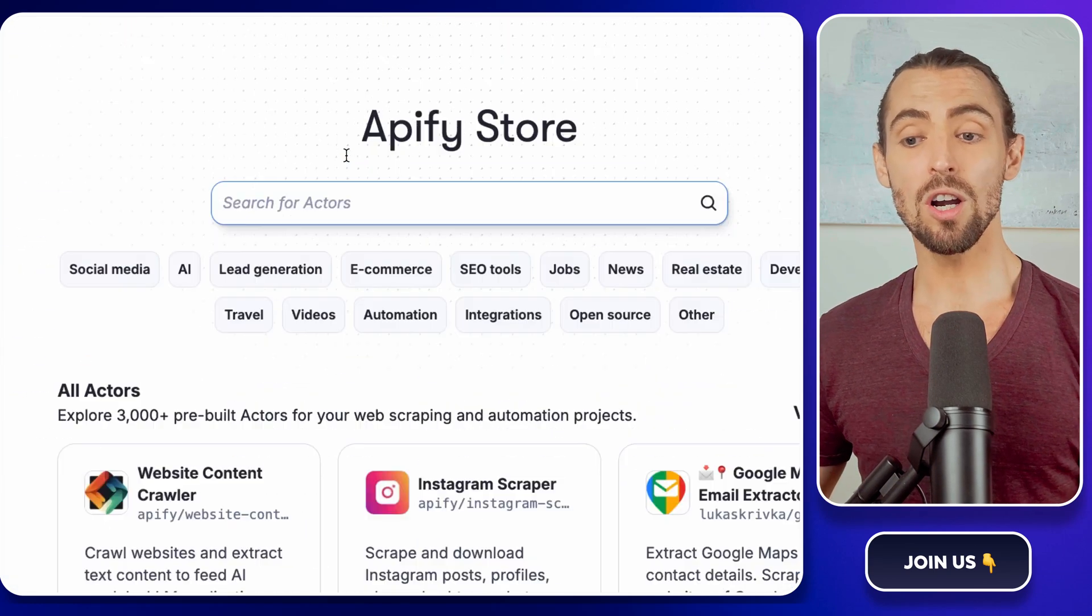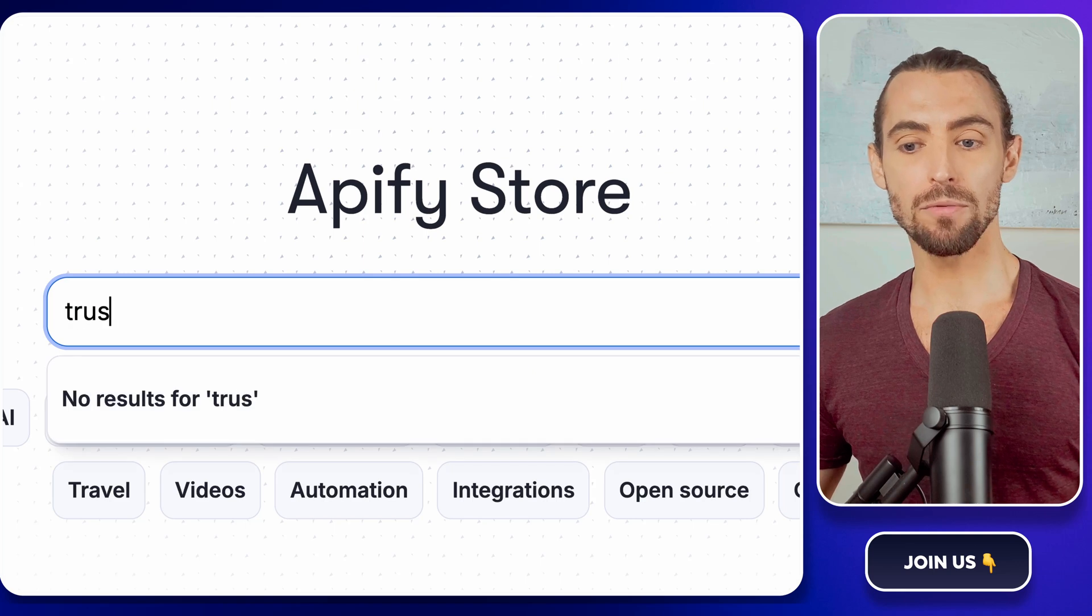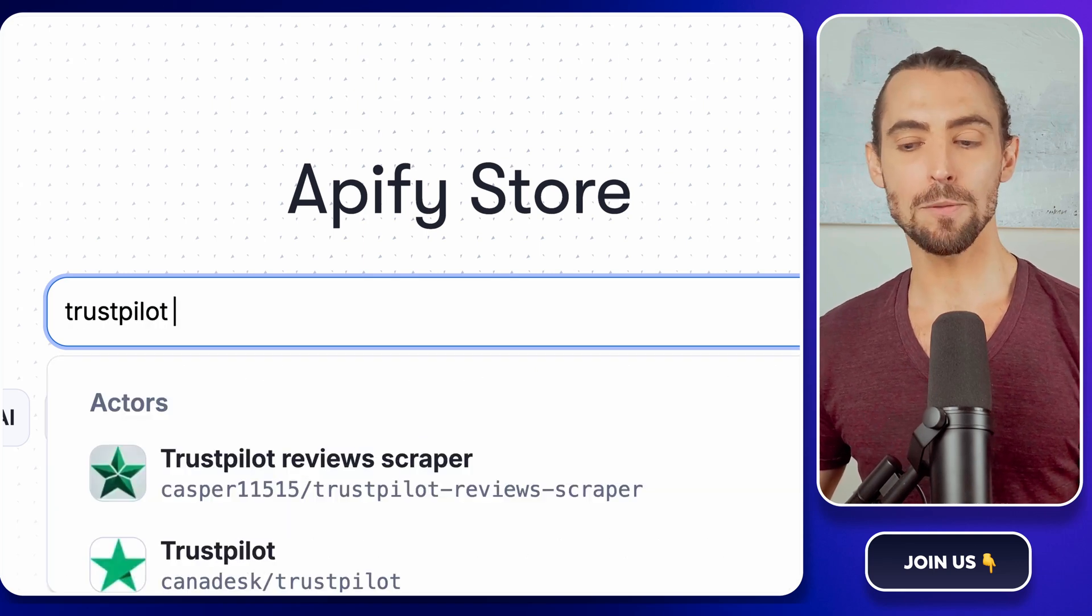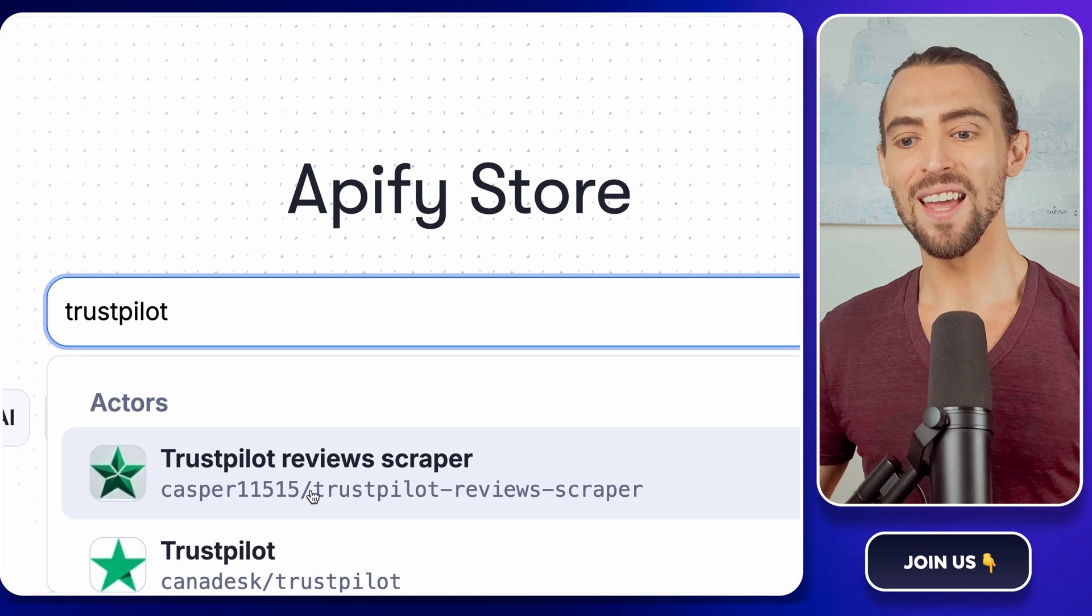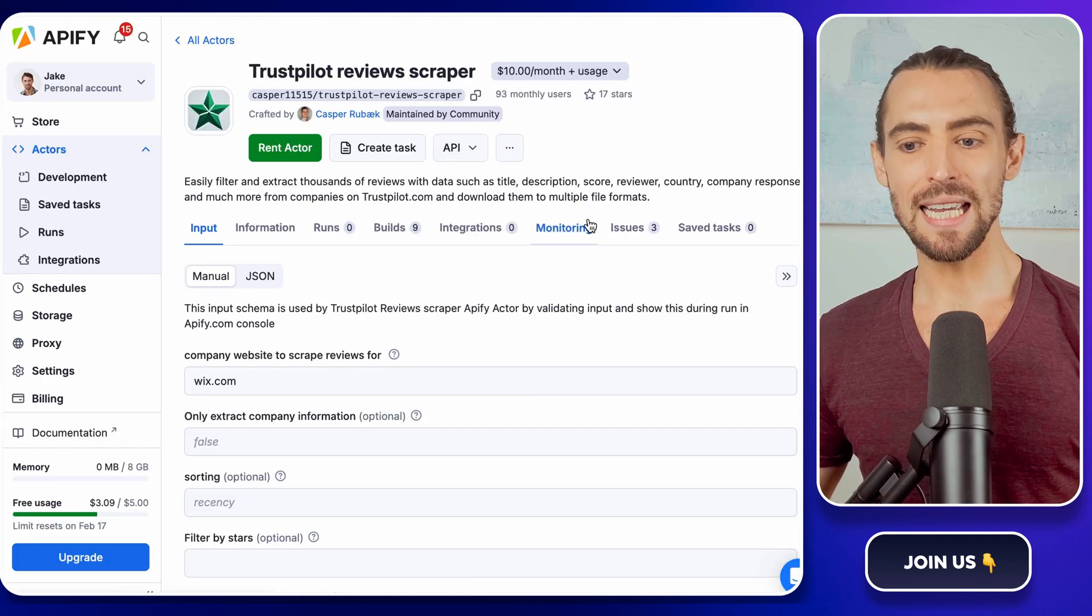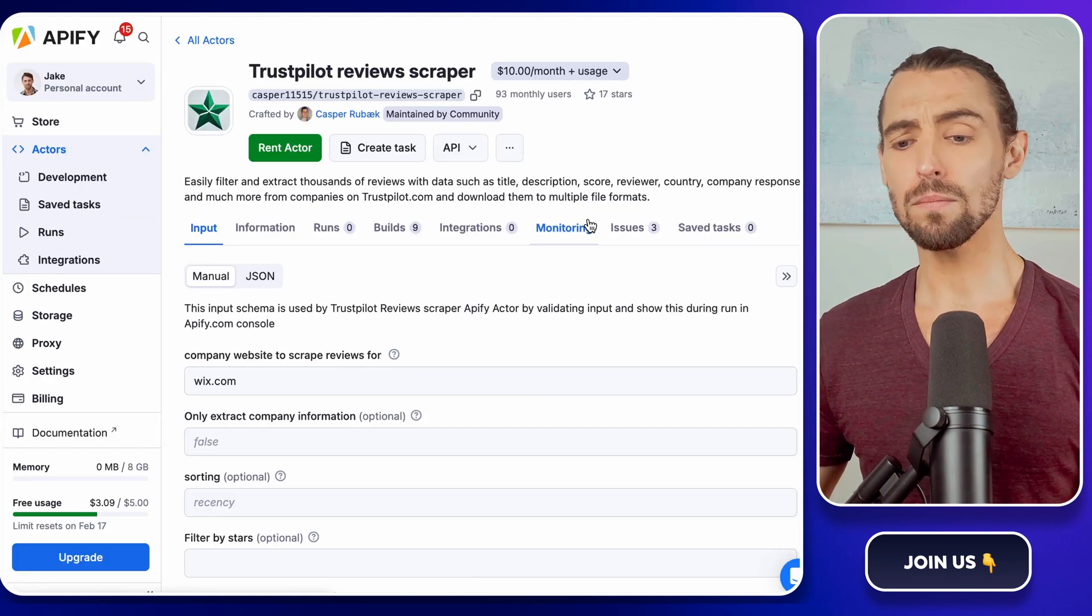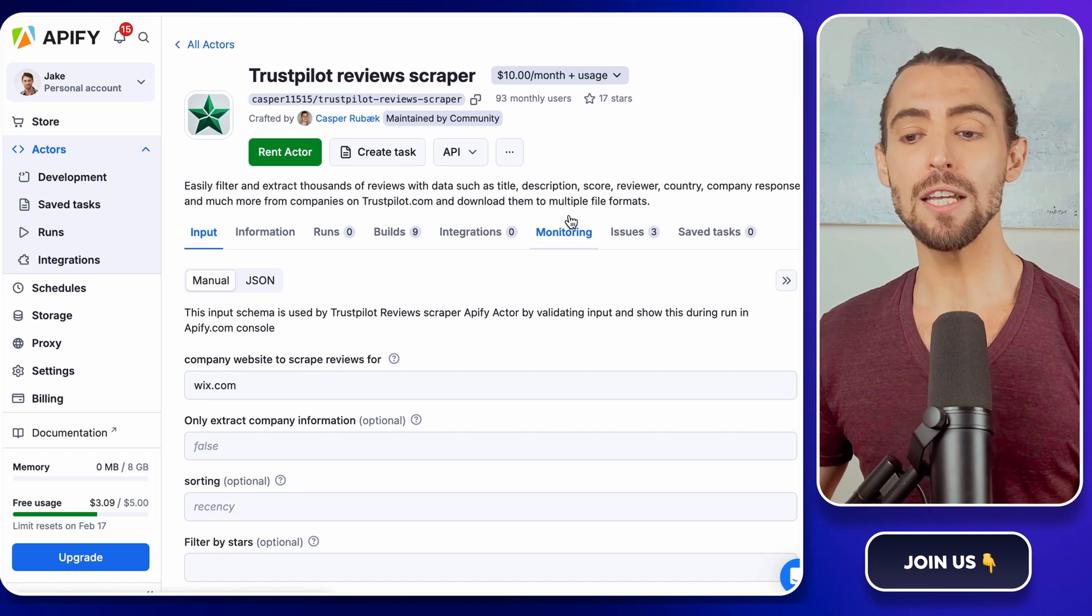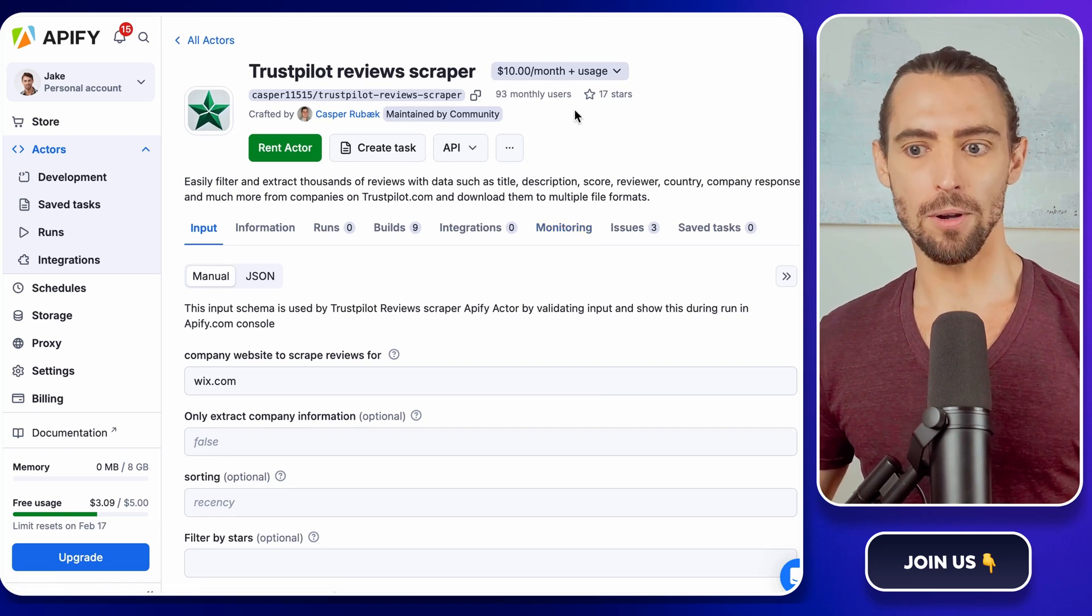In the store, search for Trustpilot Reviews Scraper. You're looking for the one made by Casper. Trust me, it's a good one. Click on it, and you'll see a detailed page about how to set it up. Don't stress, it's user-friendly, even for guys who don't know the first thing about coding.